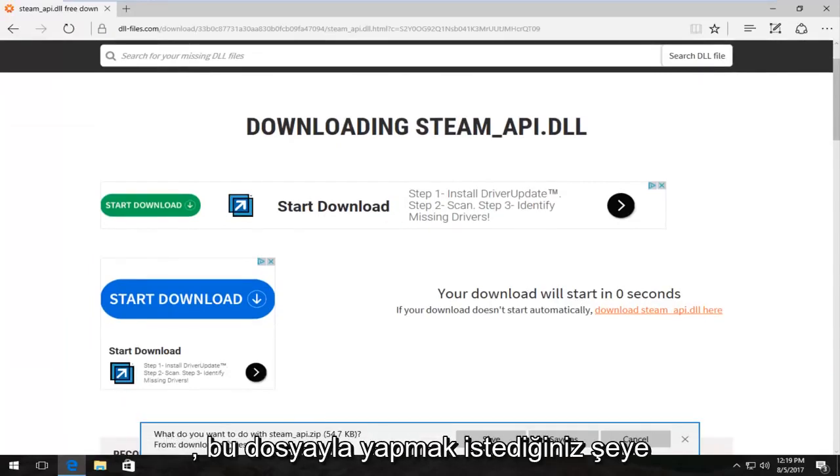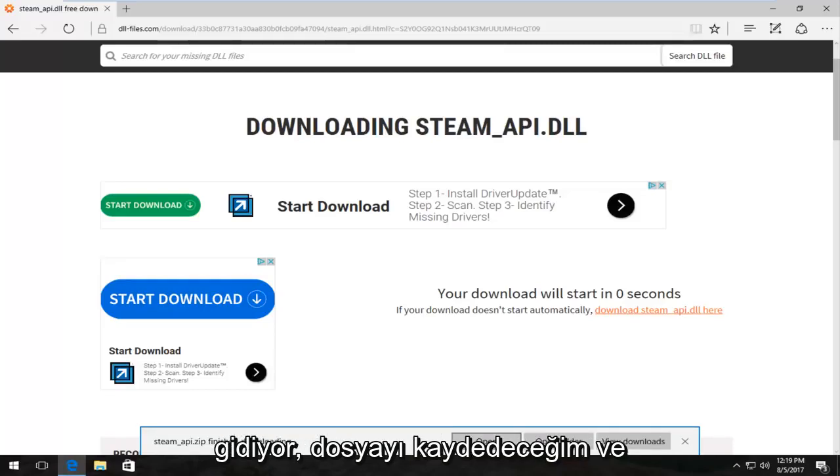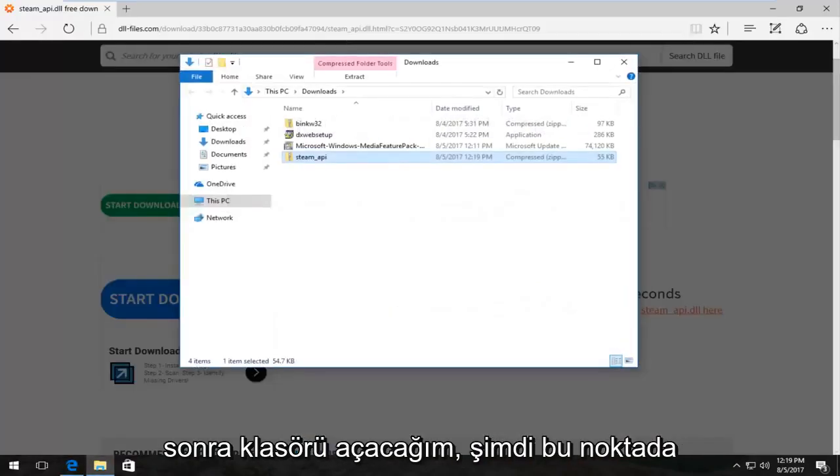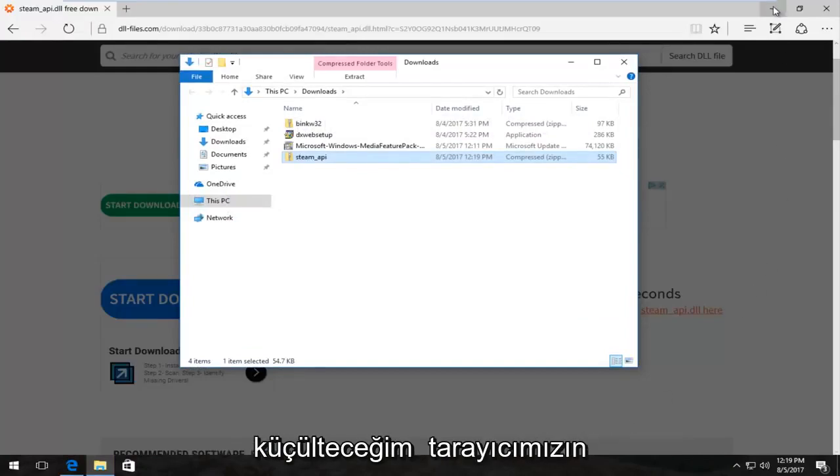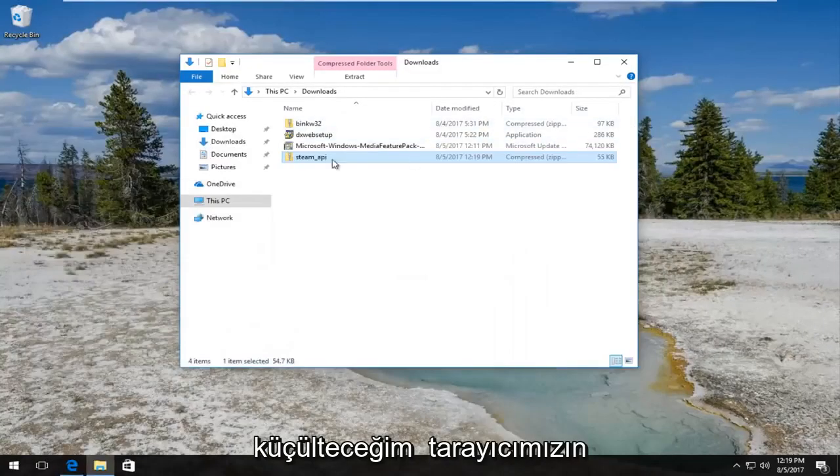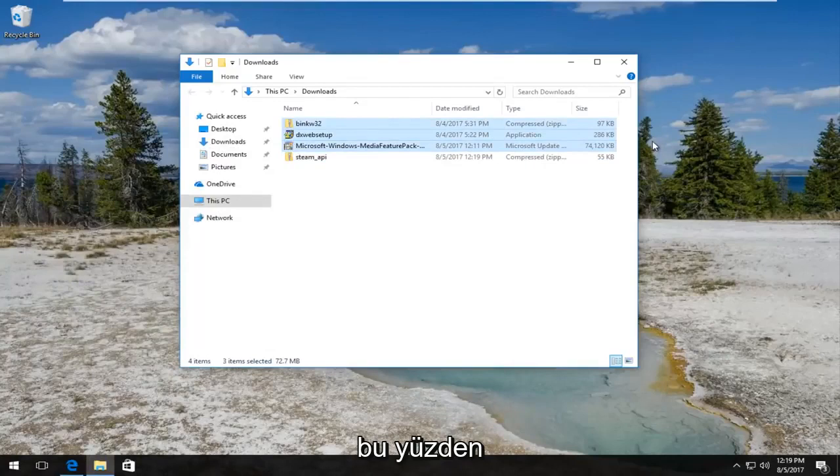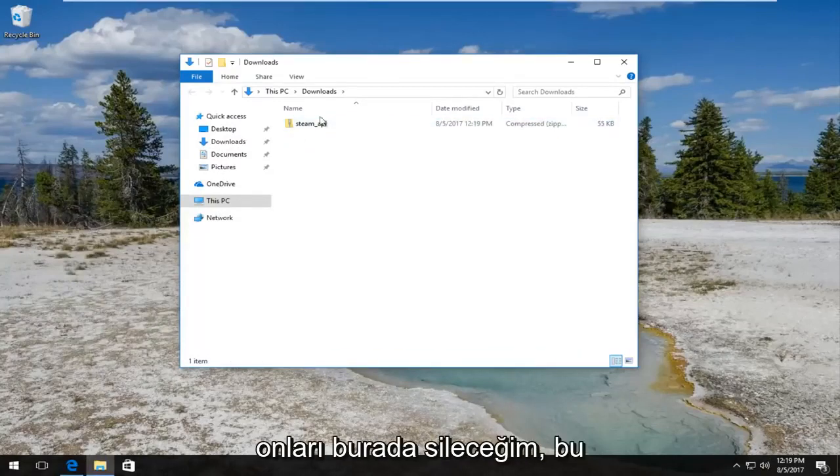So it's going to ask what you want to do with this file. I'm going to save the file and then I'm going to open the folder. So now at this point I'm going to minimize out of our browser. Here's a few other files in here from other tutorials I've done, so I'm just going to delete them here.